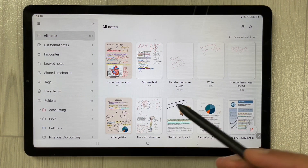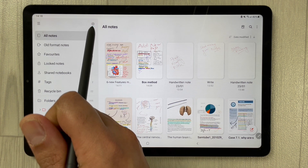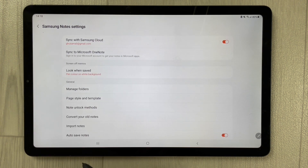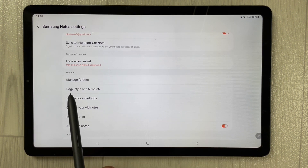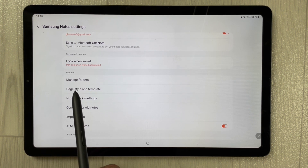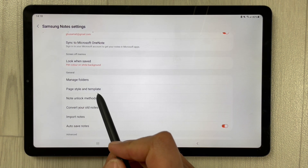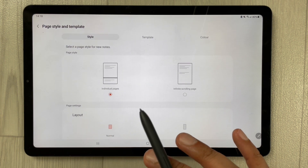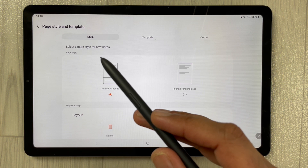Once you open Samsung Notes, you will see a small icon for settings. Just select it, and you will see an option that says 'Page Style and Template.' Select that option.